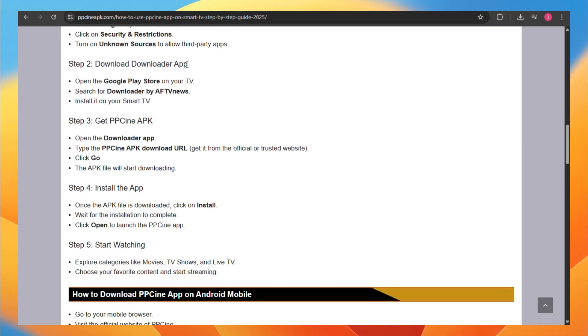Next, download the Downloader application. Open the Google Play Store on your TV, search for Downloader by AFTV News, and then install it on your smart TV.